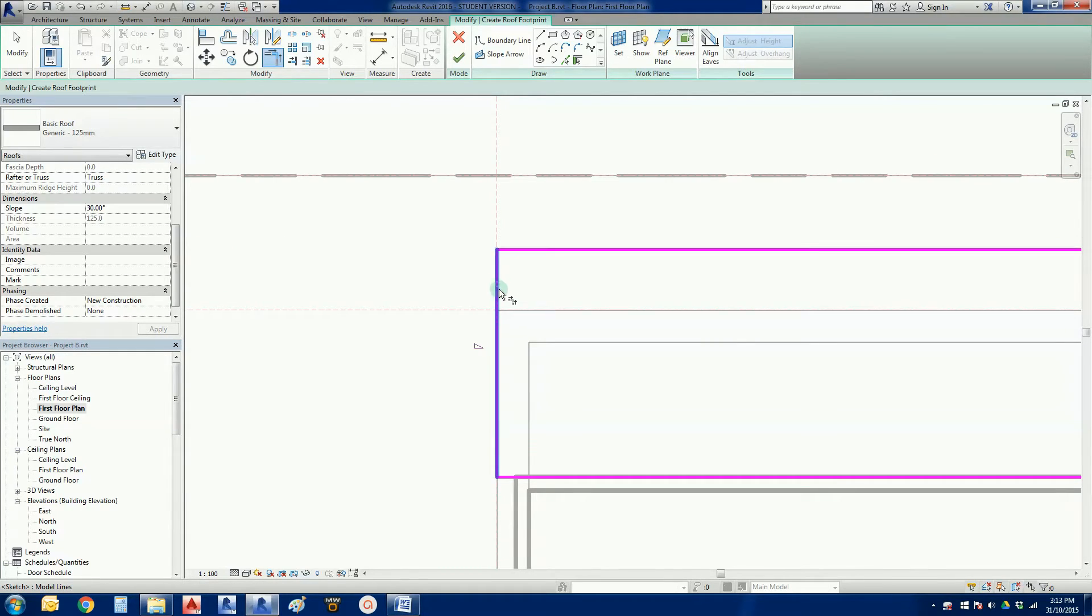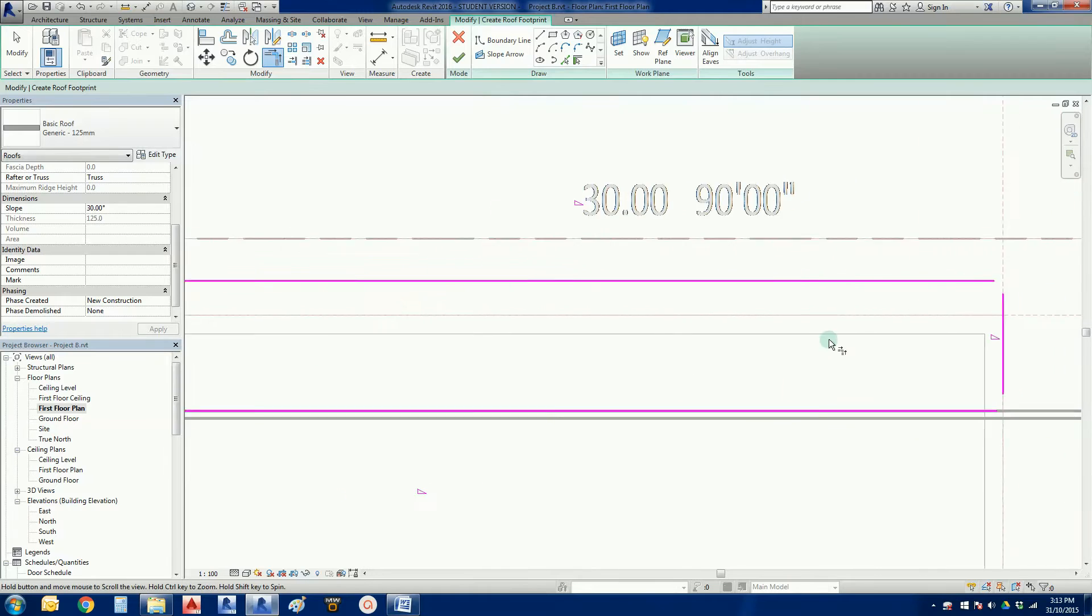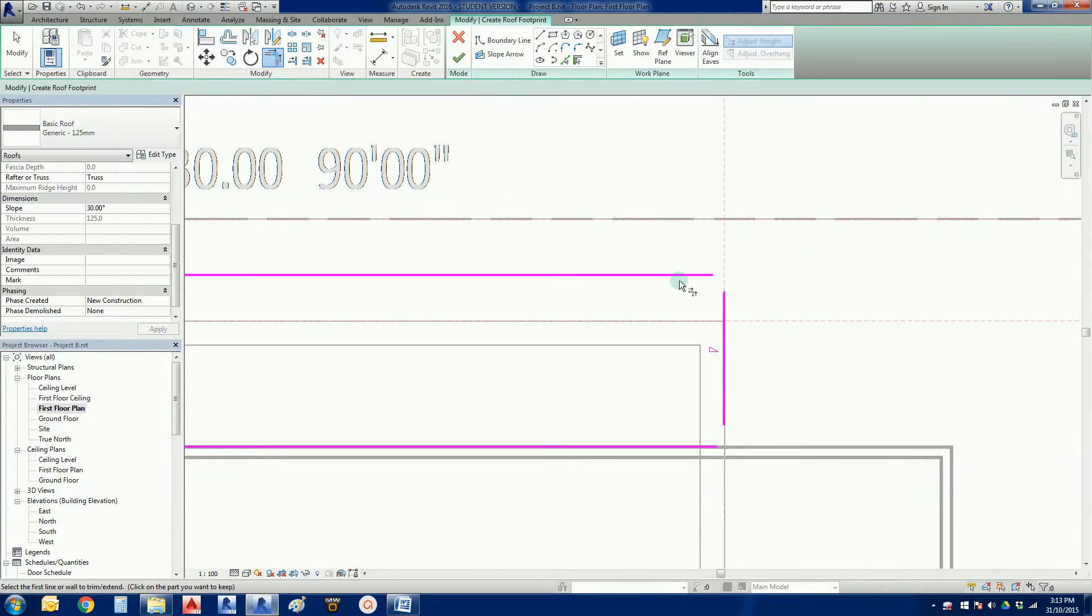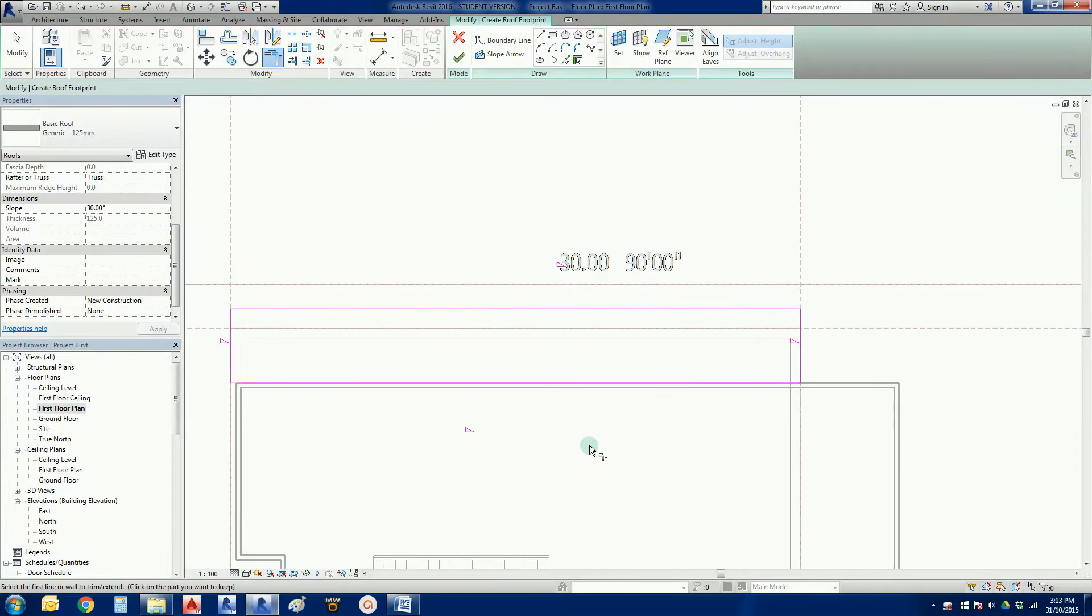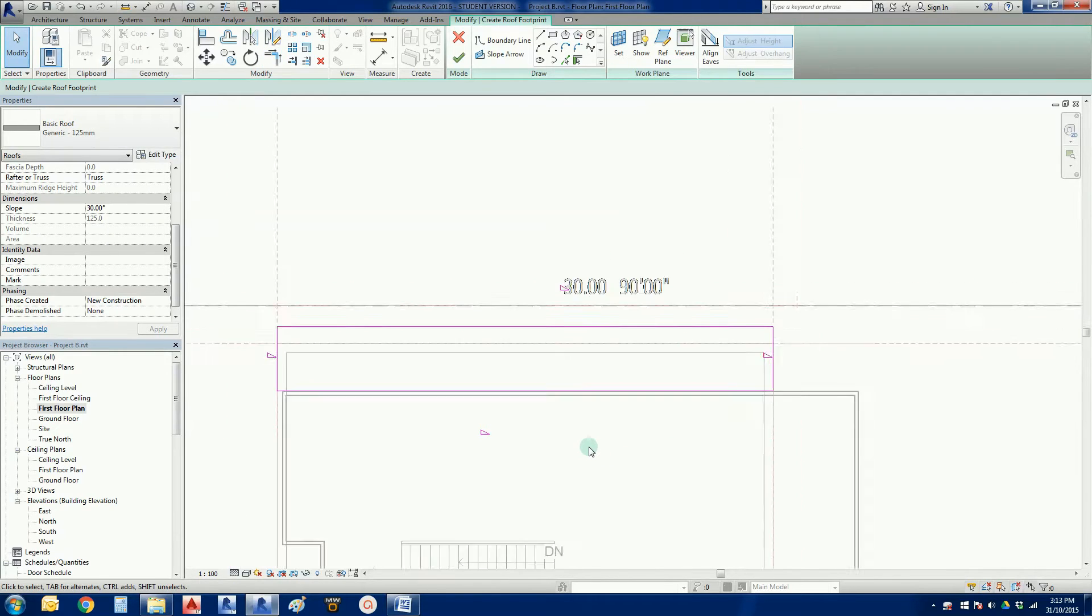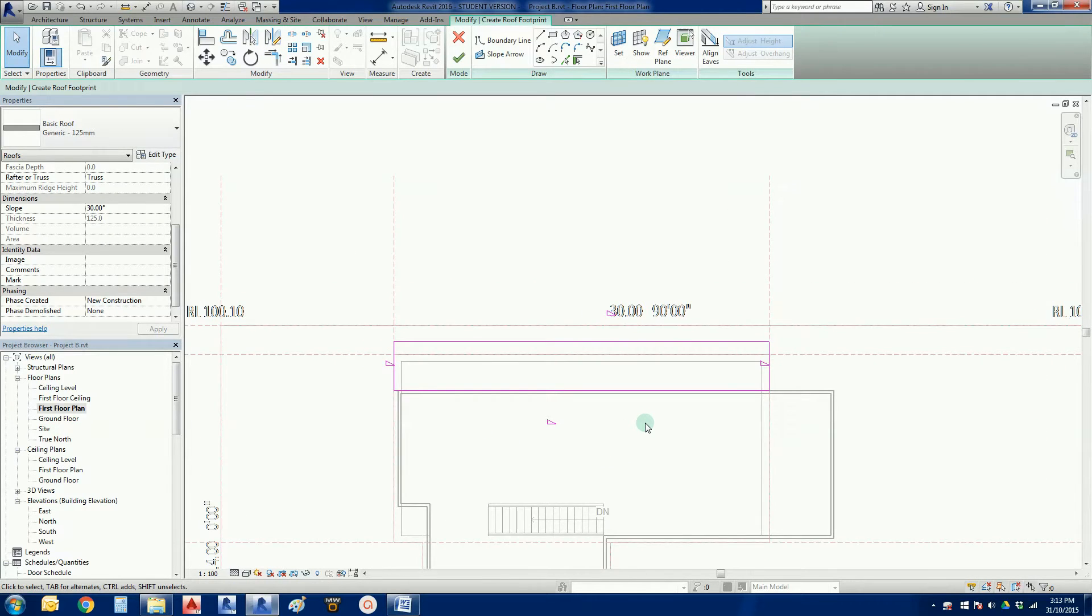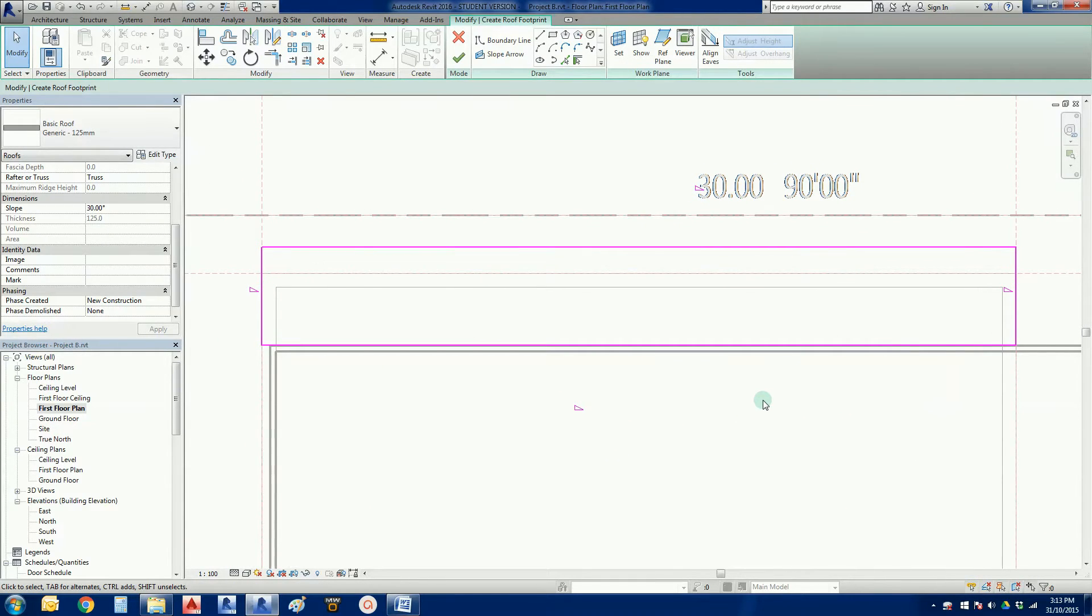Likewise here and there. There, there, there, there. So that is the shape of our roof.